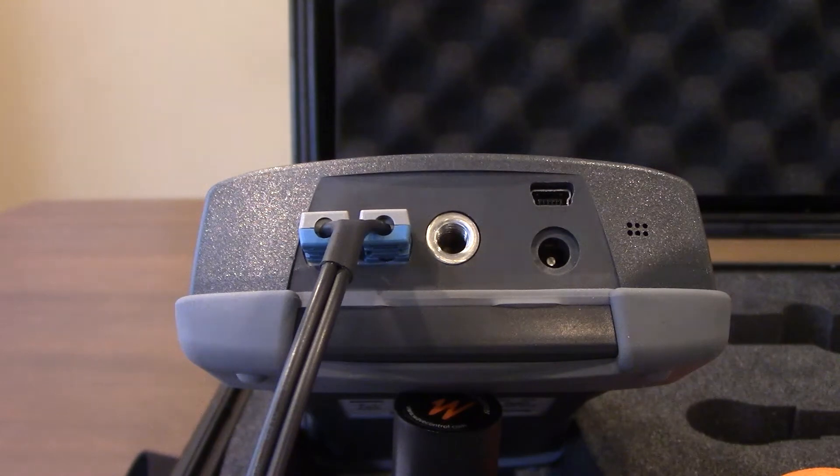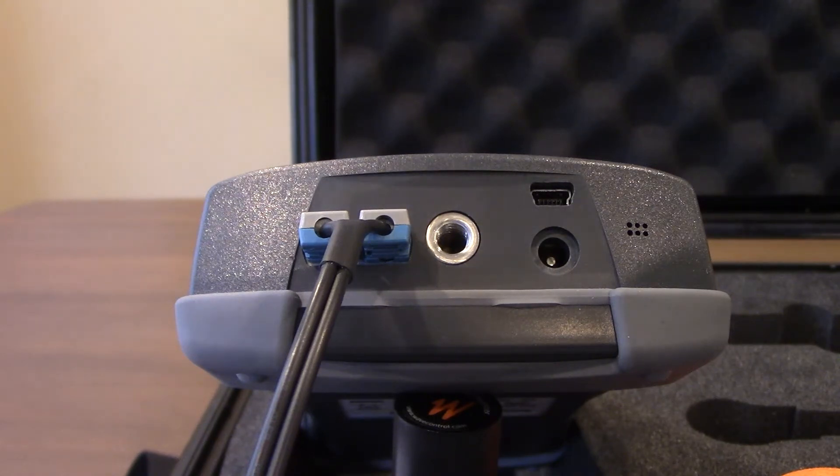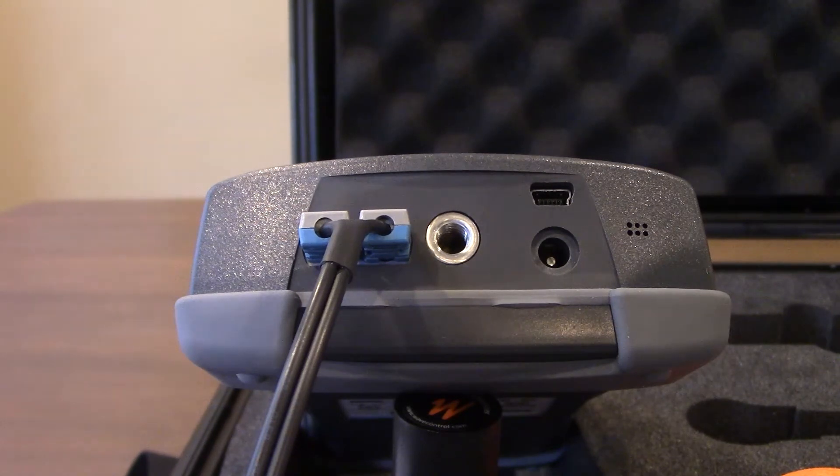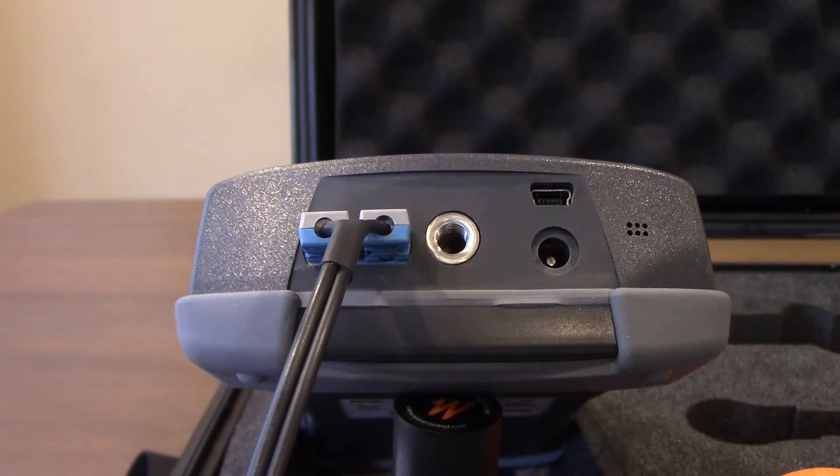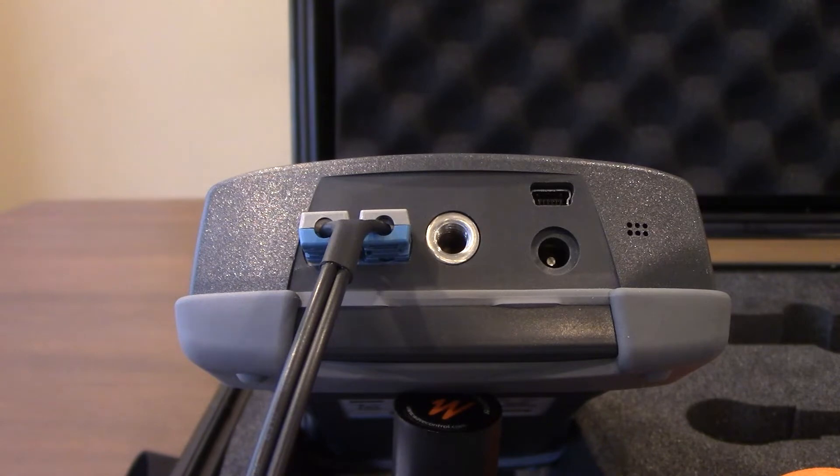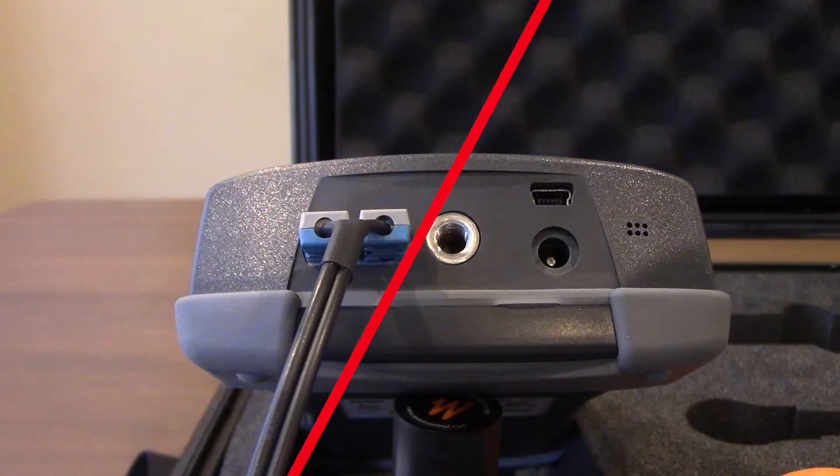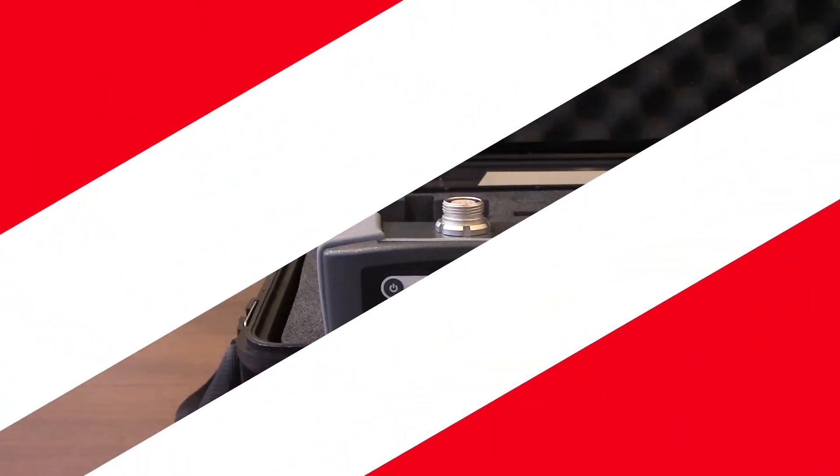That should wrap it up for the bottom side of the SMP2 meter. Now let's take a look at the top side, showing everyone how to make the different connections to switch out the different probes.